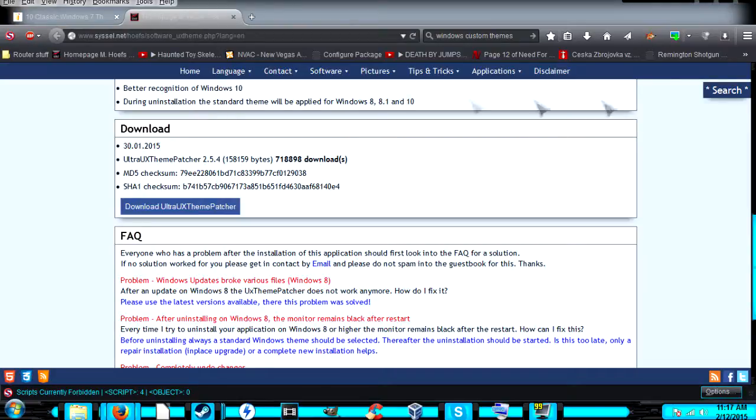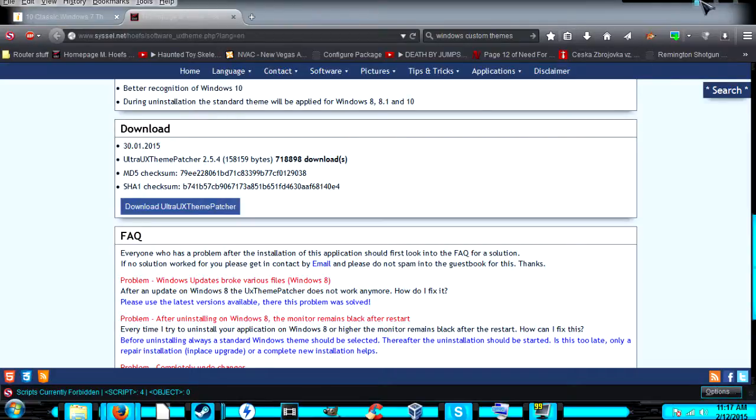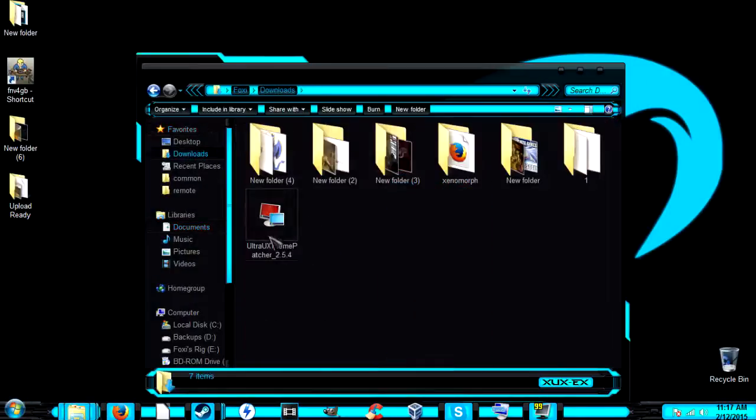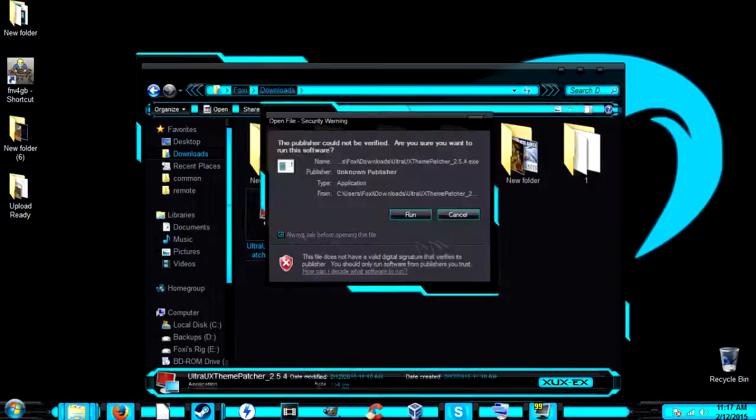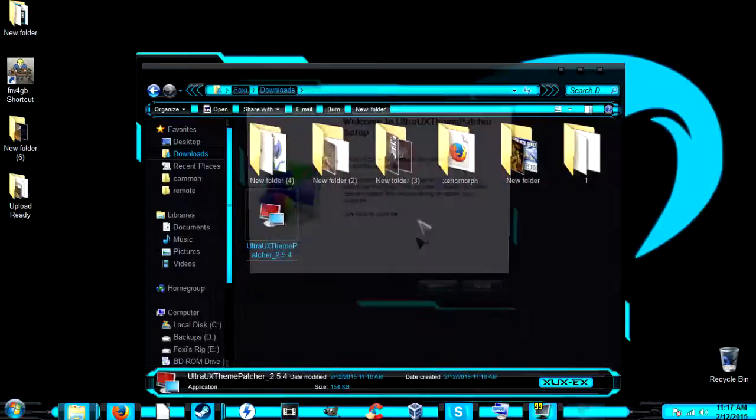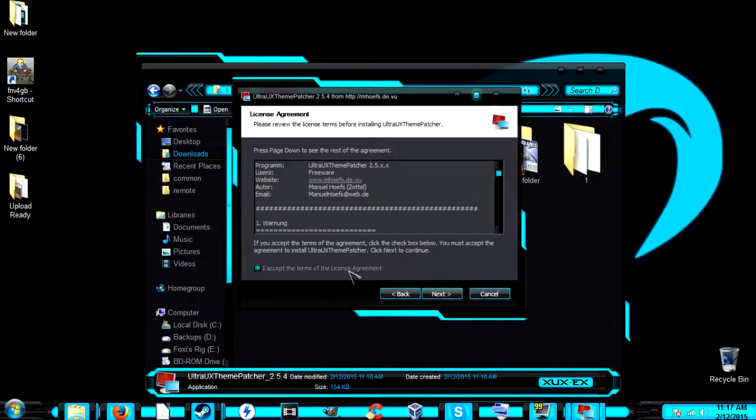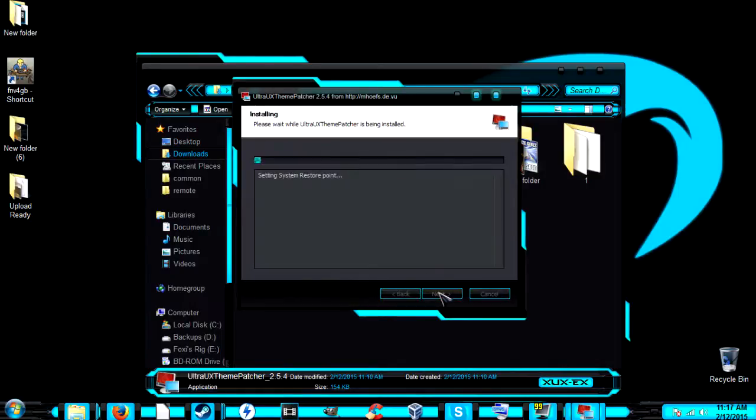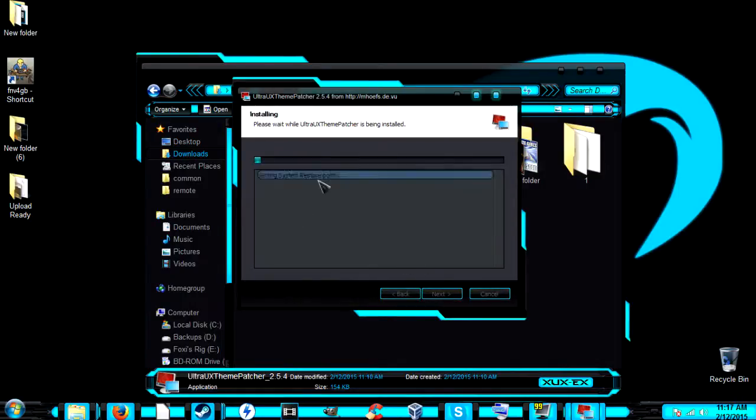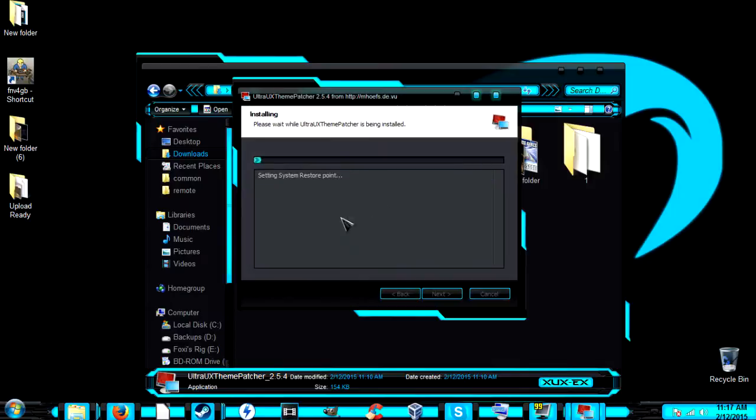Once you have this, go to your Downloads and run it. This will guide you through the installation. Click next through the wizard, agree to the terms, and it'll set up a system restore point and patch your files.